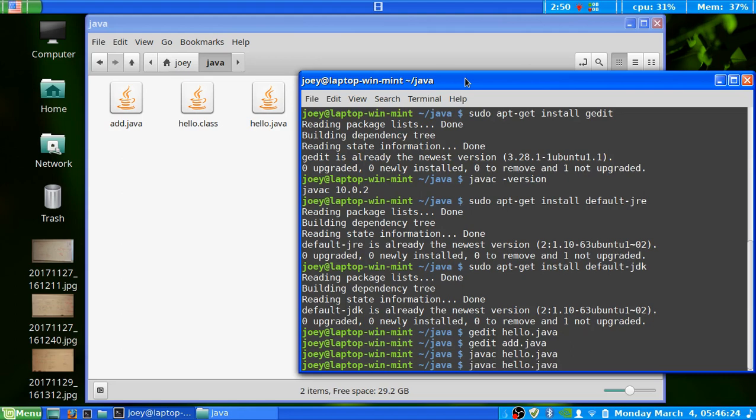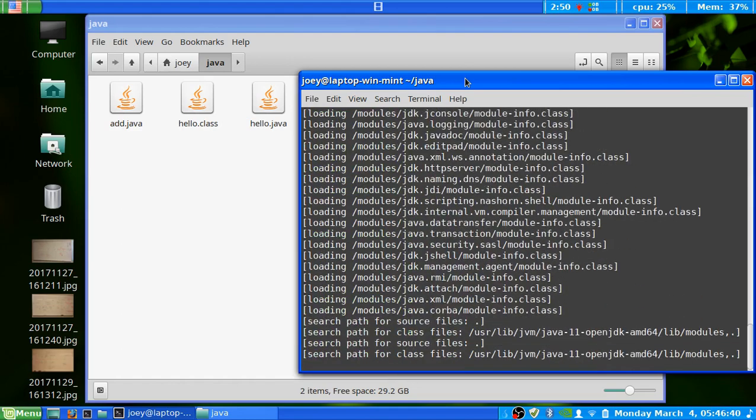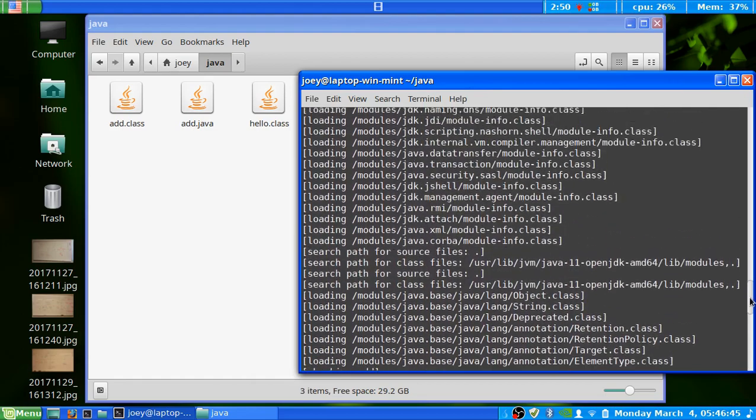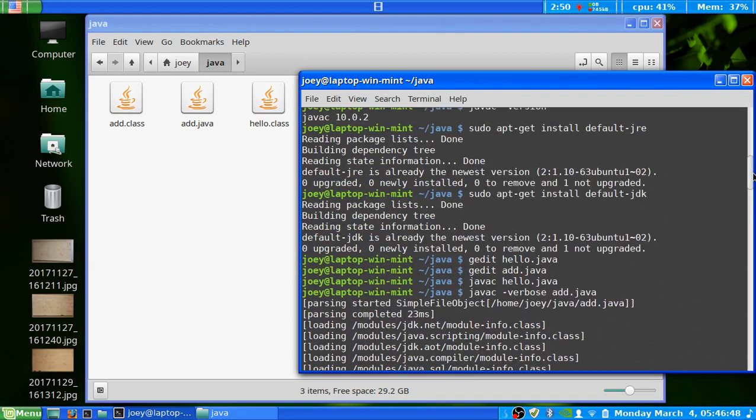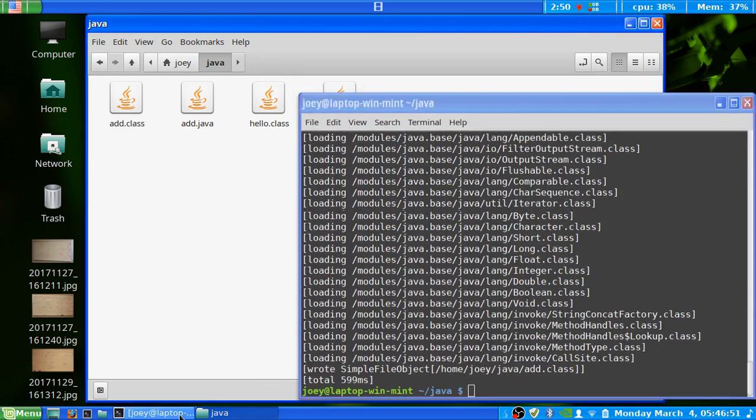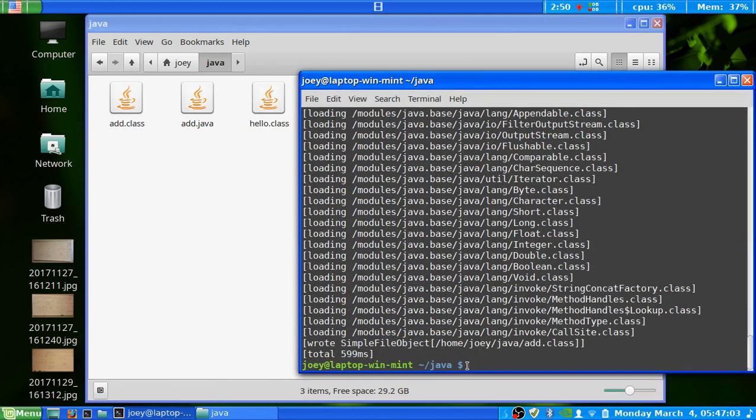Now, if you want, we can also compile the add file. And if you want, we can add verbose mode. And when that compiles, it'll show you all the processes and commands that it's running to compile the file here. So now that we've compiled it, you can see that there's an add.class, an add.java, a hello.class, and a hello.java.